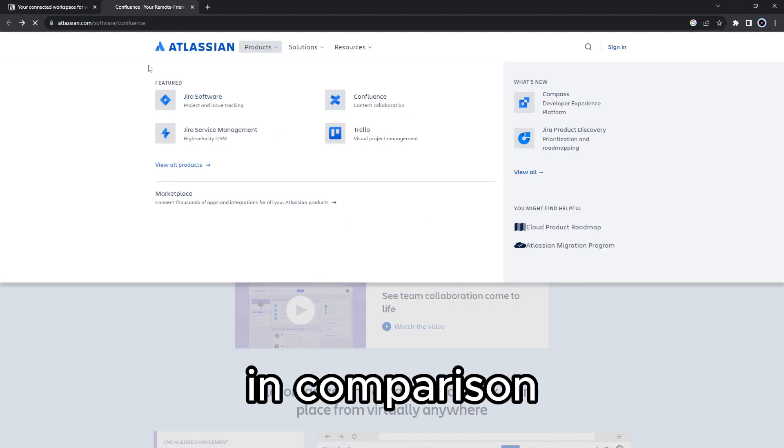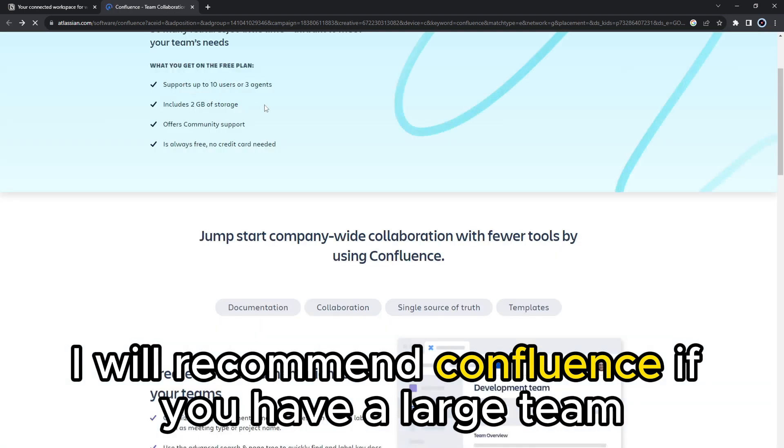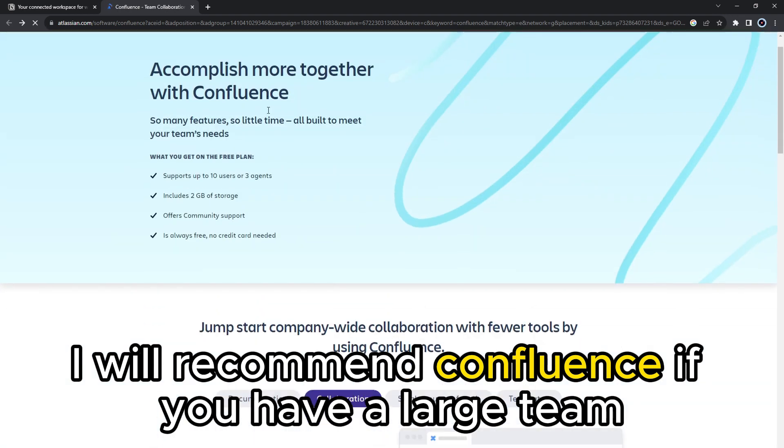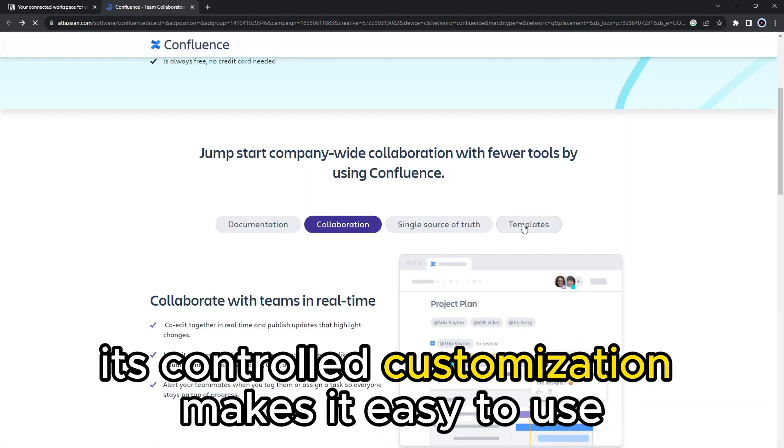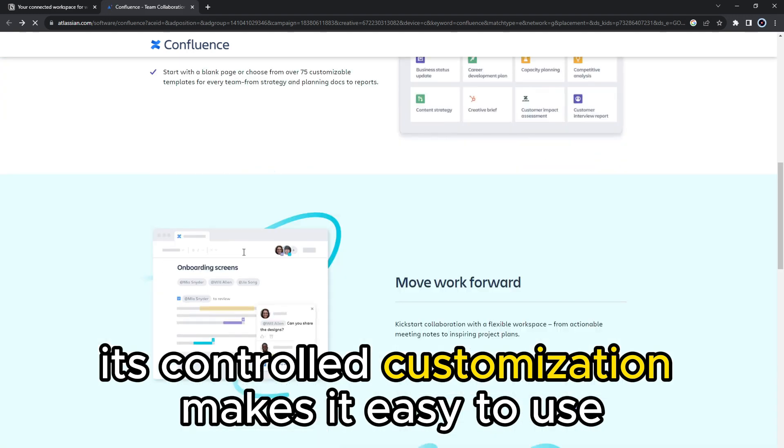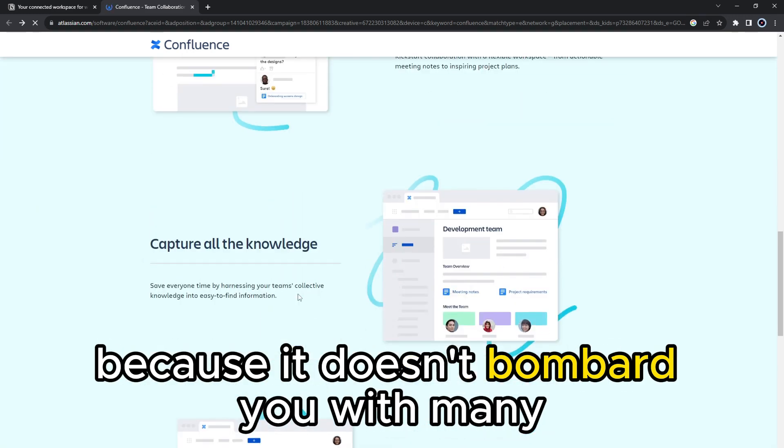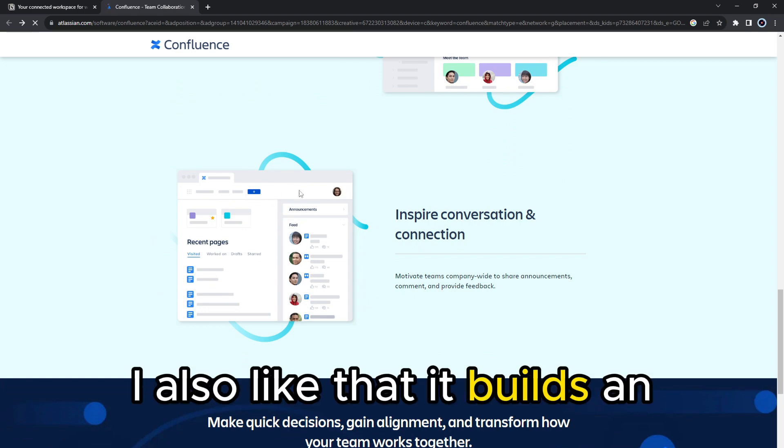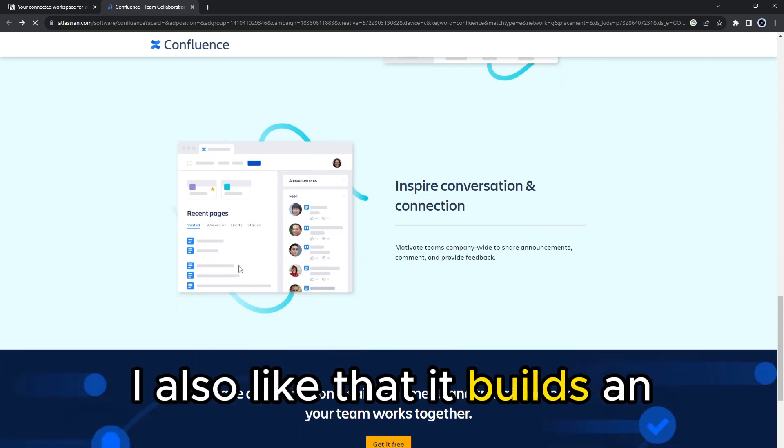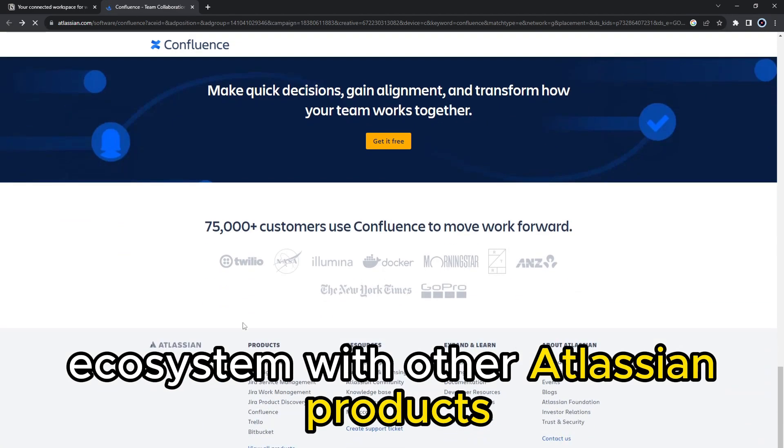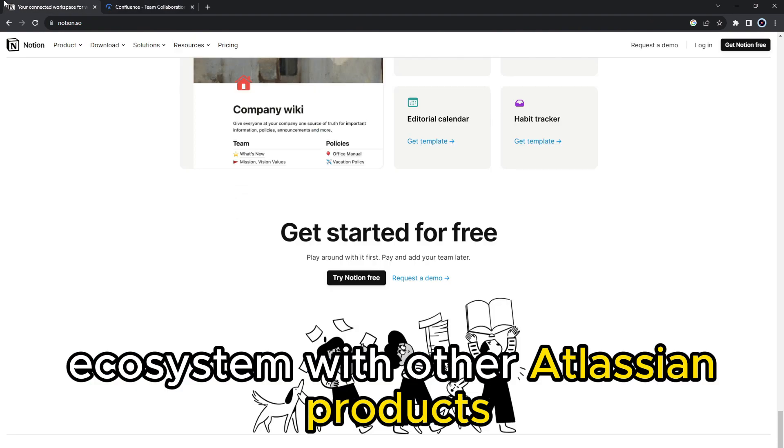In comparison, I will recommend Confluence if you have a large team. Its controlled customization makes it easy to use because it doesn't bombard you with many options and menus. I also like that it builds an ecosystem with other Atlassian products.